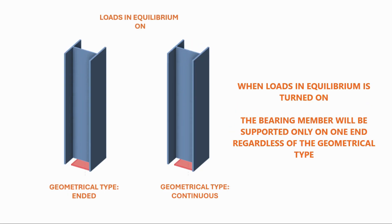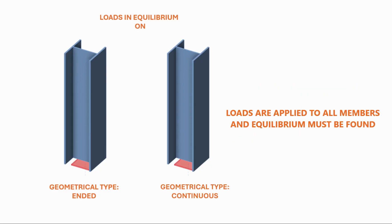When loads in equilibrium is turned on, the bearing member will be supported only on one end regardless of the geometrical type. Loads are applied to all members and equilibrium must be found.